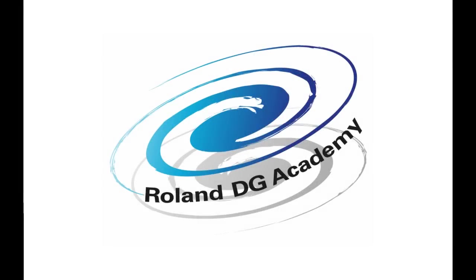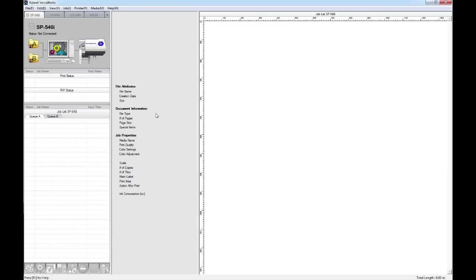Hello, welcome to this tutorial from Roland DG on downloading and installing media profiles for Roland VersaWorks. There's a number of places that you can get your profiles from. You can either get them directly through Roland or from your media manufacturers. I'm going to show you how to get them through Roland and then we'll show you how to install them into Roland VersaWorks.